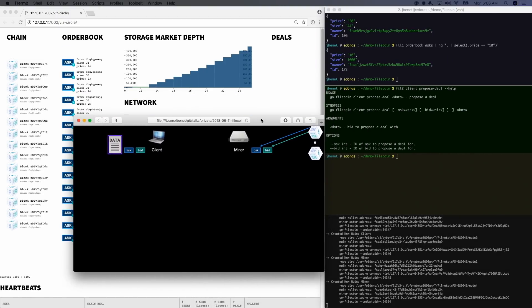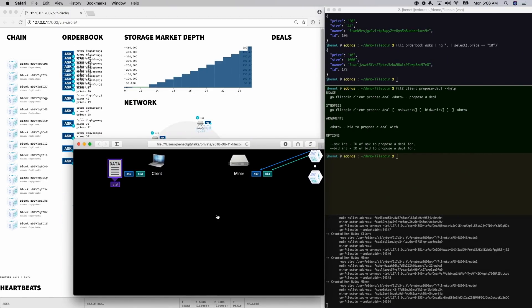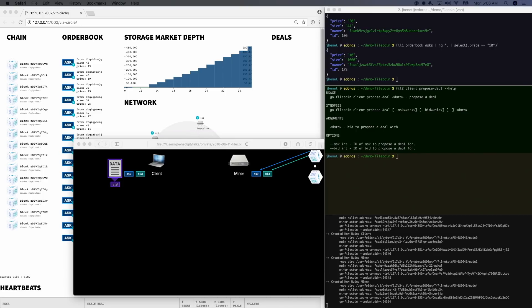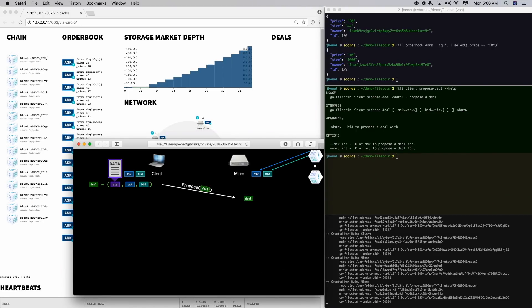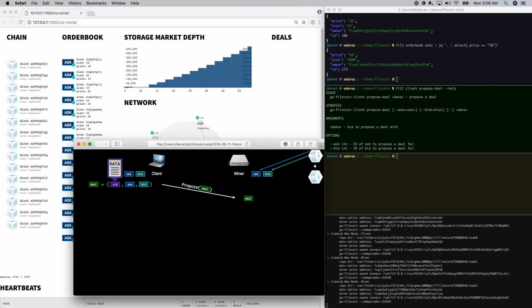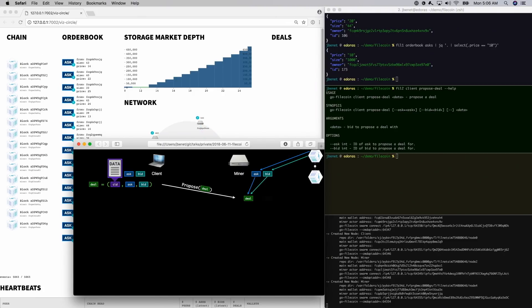The Propose Deal command does several things. It finds the miner who created the ask in question. It sets up a direct connection to them. And it sends a deal proposal from the client to the miner, which references the ask, the bid, and the data to store.